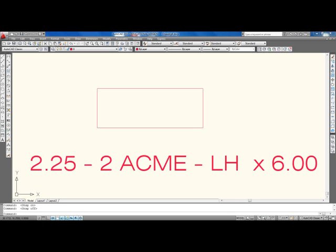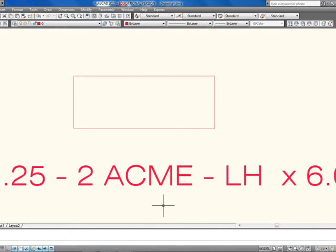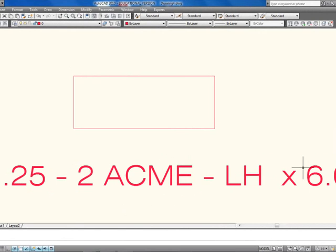Alright, welcome. Today we're going to go over how to make an Acme thread. What you can see here is we have our major diameter, 2.25. How many threads per inch? Two. Our type, which is an Acme.